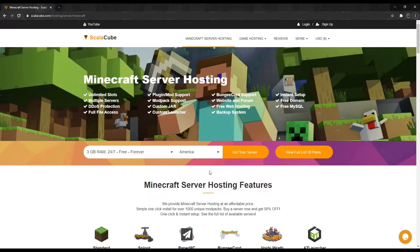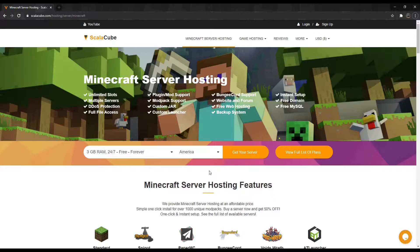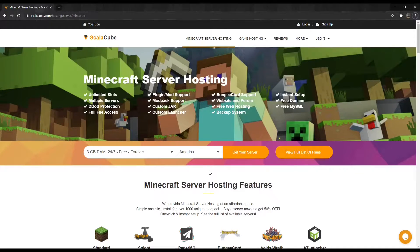You can only install plugins on a Spigot or Bucket server. Standard Minecraft, Forge, and Modpack servers do not support plugins.